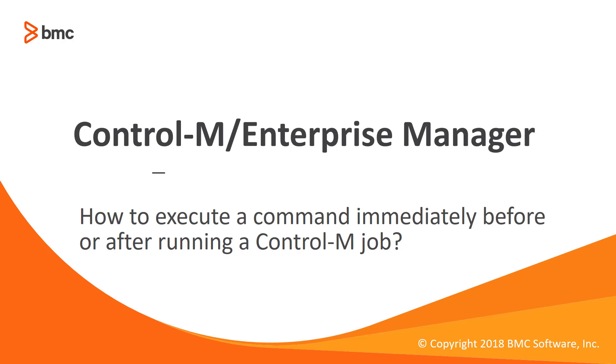Welcome to support videos for Workload Automation's video series. This video will demonstrate how to execute a command immediately before or after running a Control-M job.